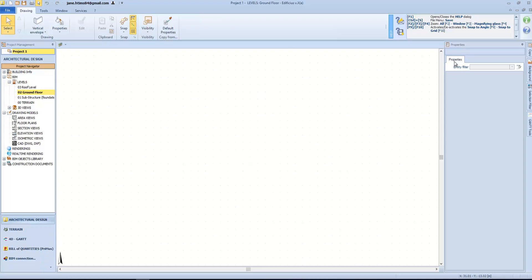On the right we have the property toolbox which is contextualized according to the selected objects. Then we have the vertical toolbox with copy, background, and selection filters.